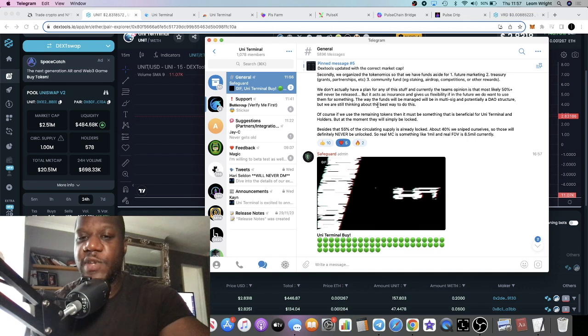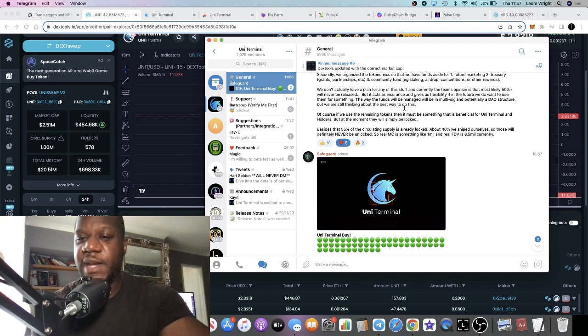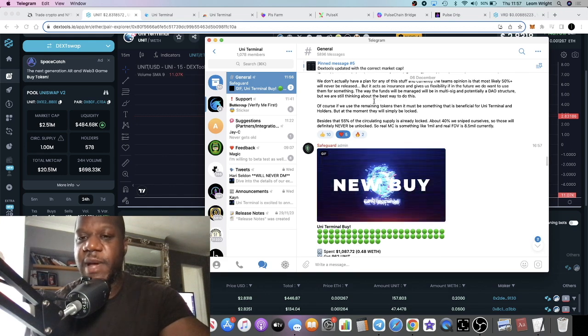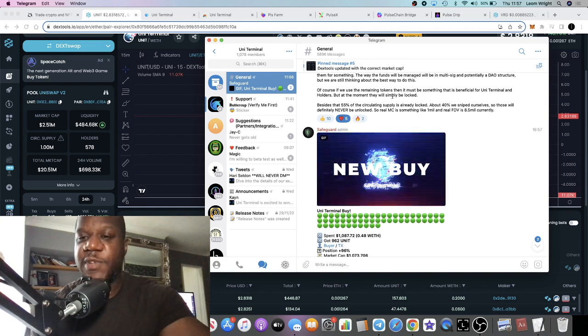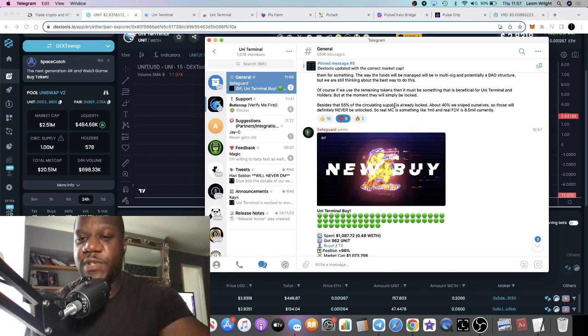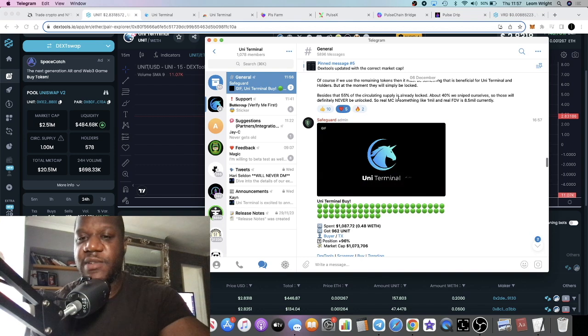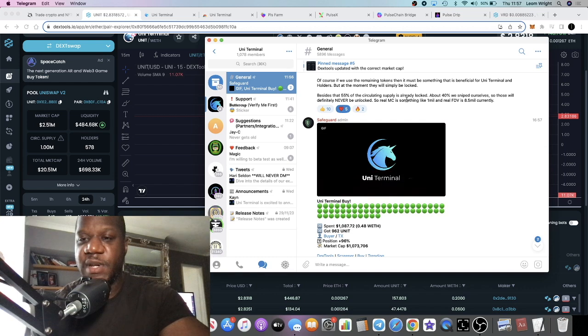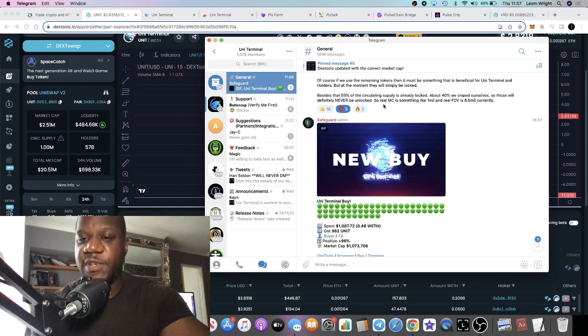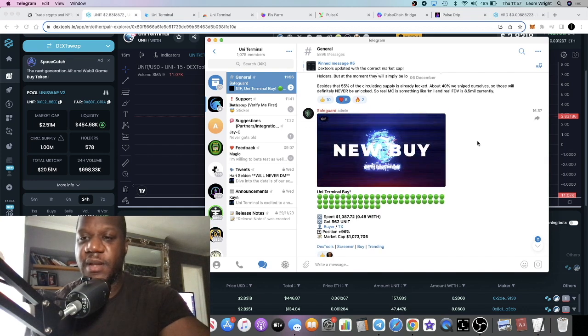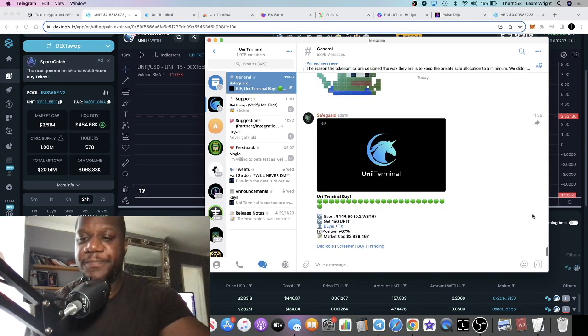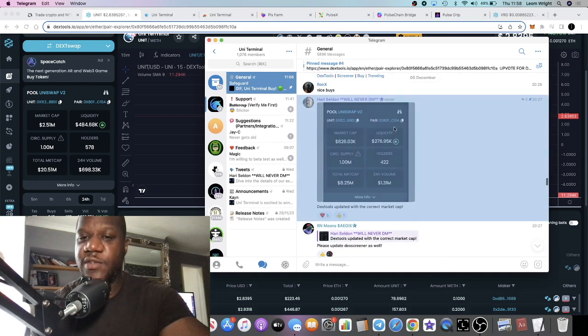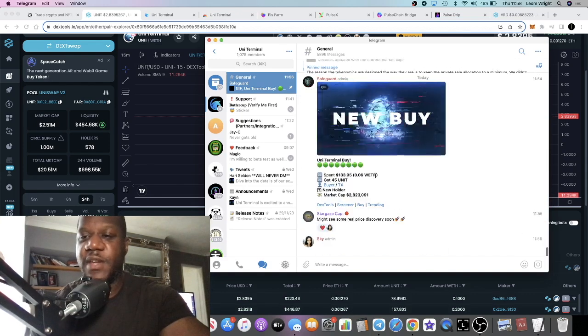If we do want to use them for something, the way the funds will be managed will be in a multi-sig and potentially a DAO structure, but we are still thinking about the best way to do this. Of course, if we use the remaining tokens, it must be something that is beneficial for the Uni Terminal and holders. But at the moment it will simply be locked. Besides that, 55 percent of circulating supply is already locked. About 40 percent we sniped ourselves, so those will definitely never be unlocked. So real market cap is something like 1 million at the time, and real FDV is 8.5 million currently. Later on the Dex Tools was updated with the correct market cap.